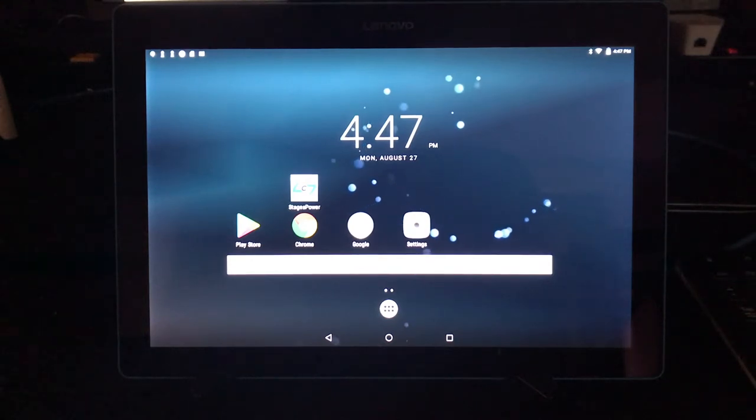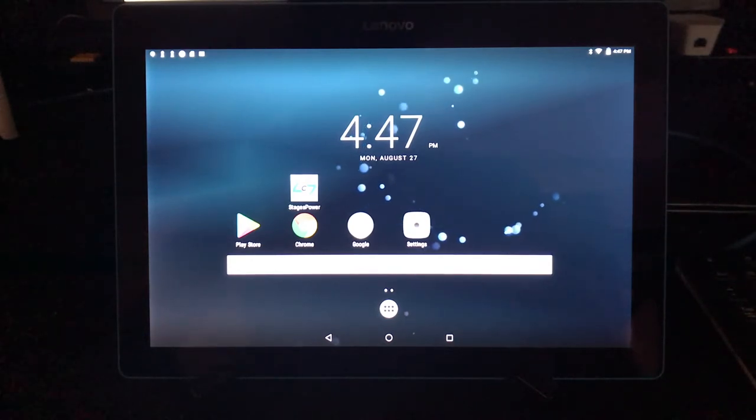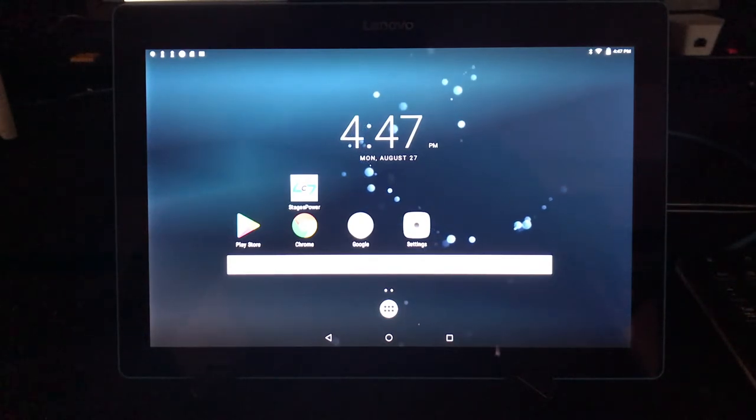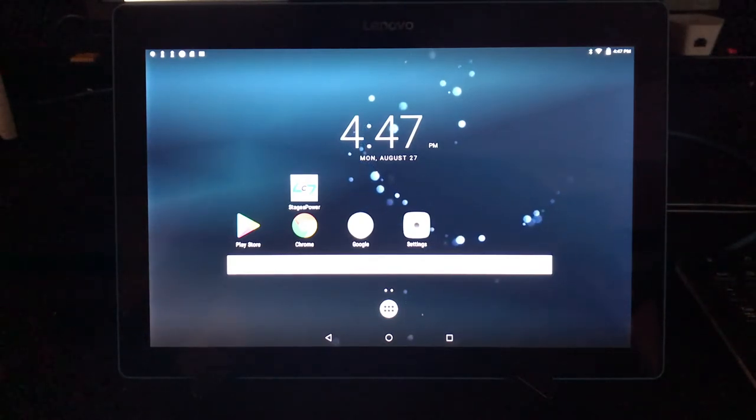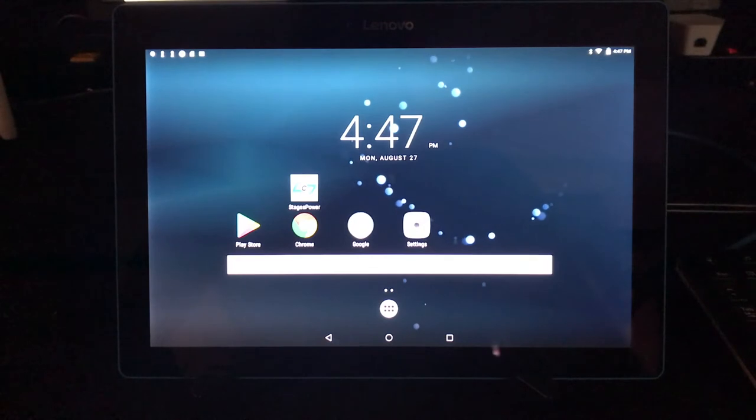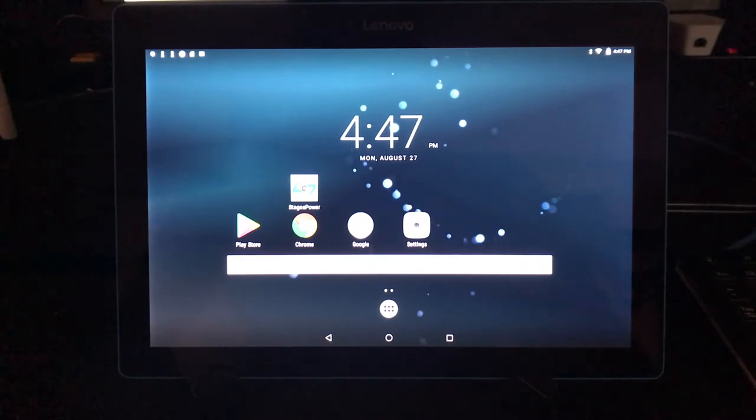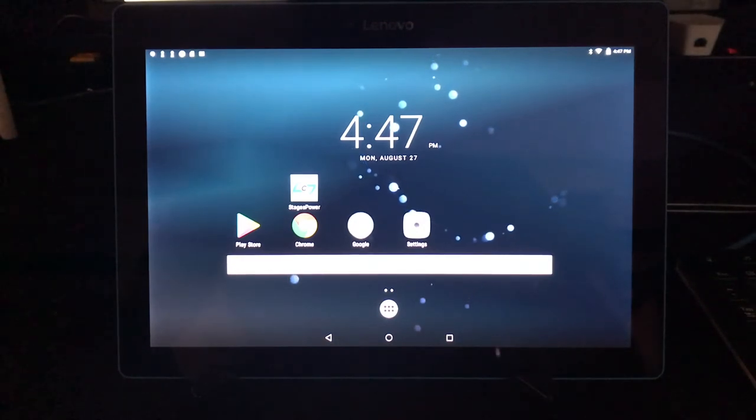Hey Stages Flight fans, today I want to introduce you to our newest app, Stages Flight Control.